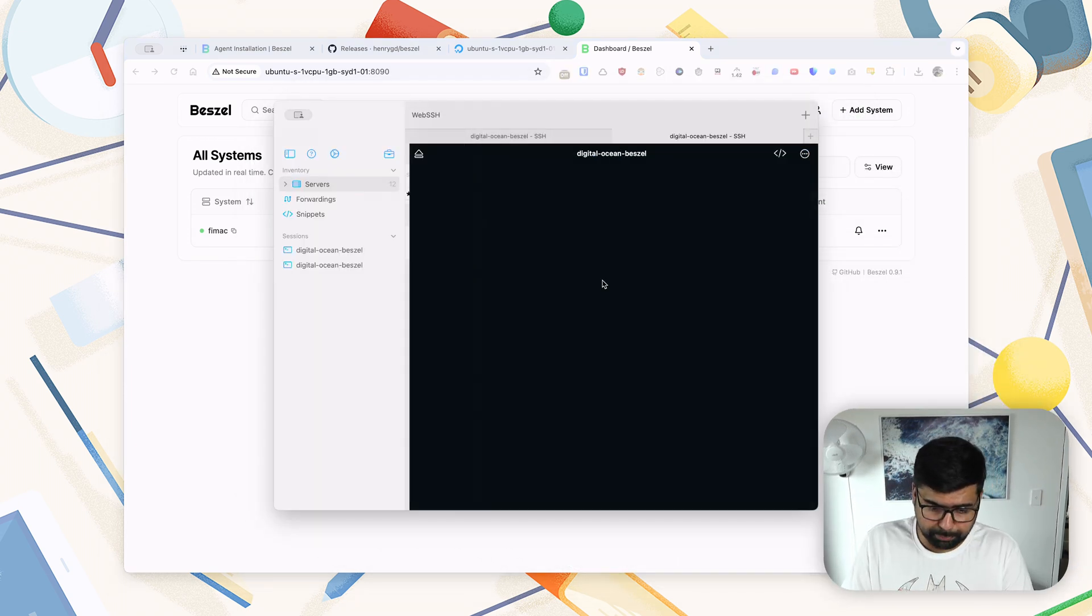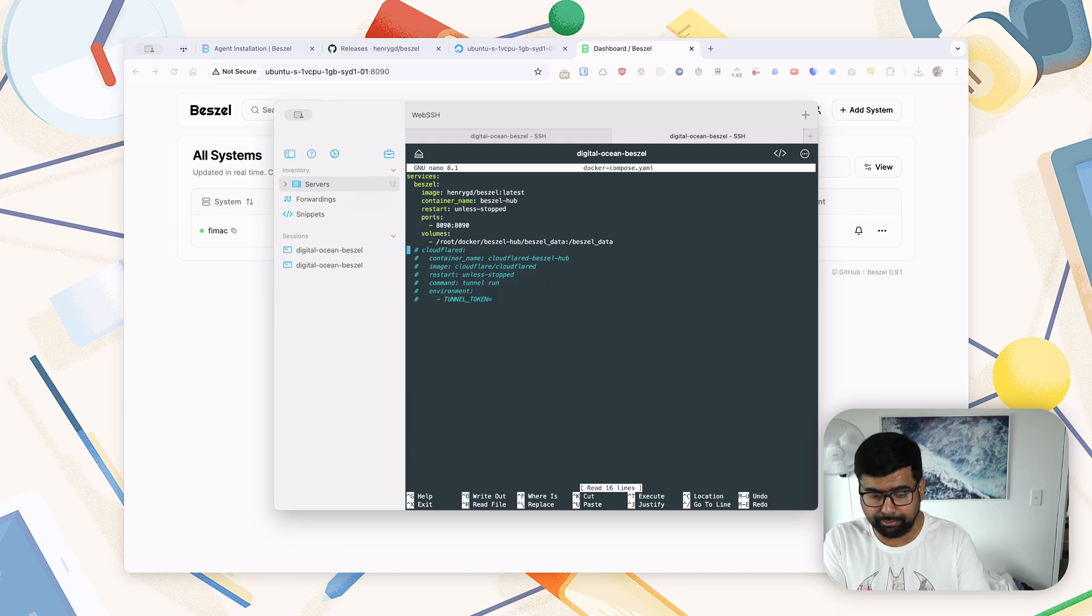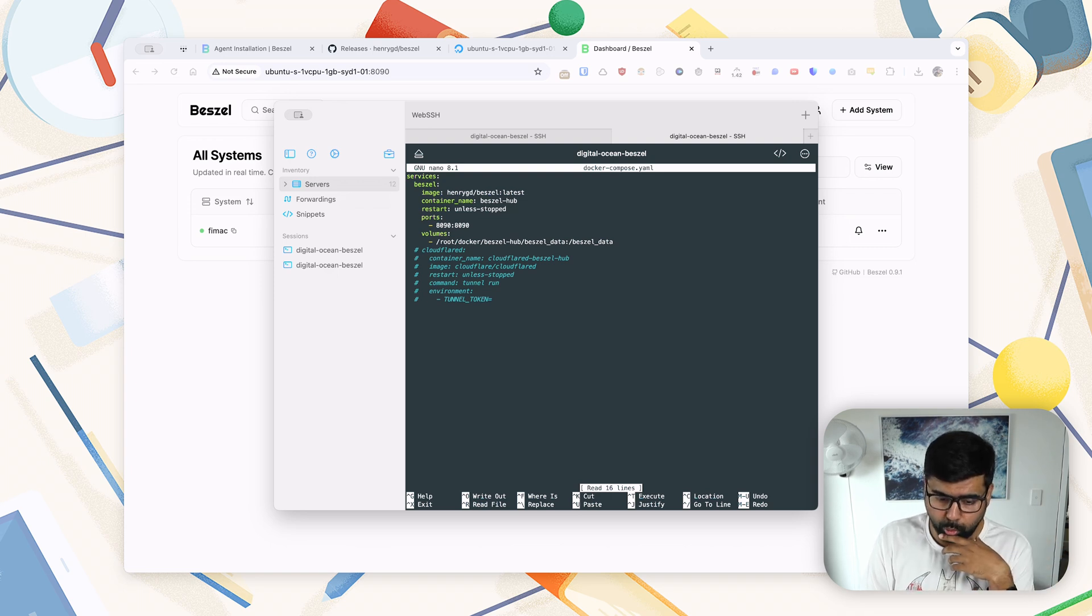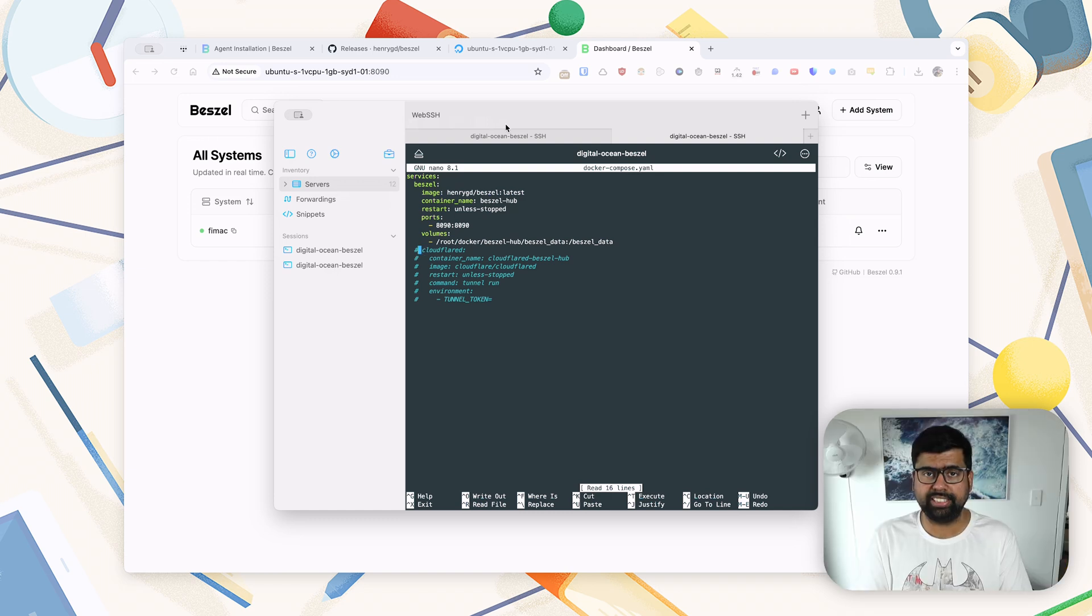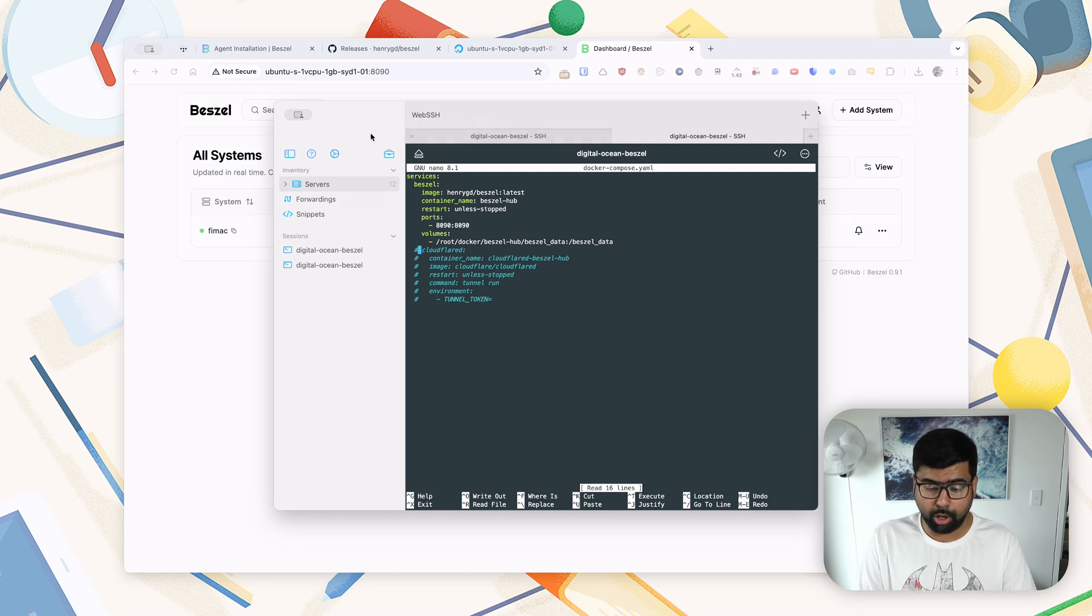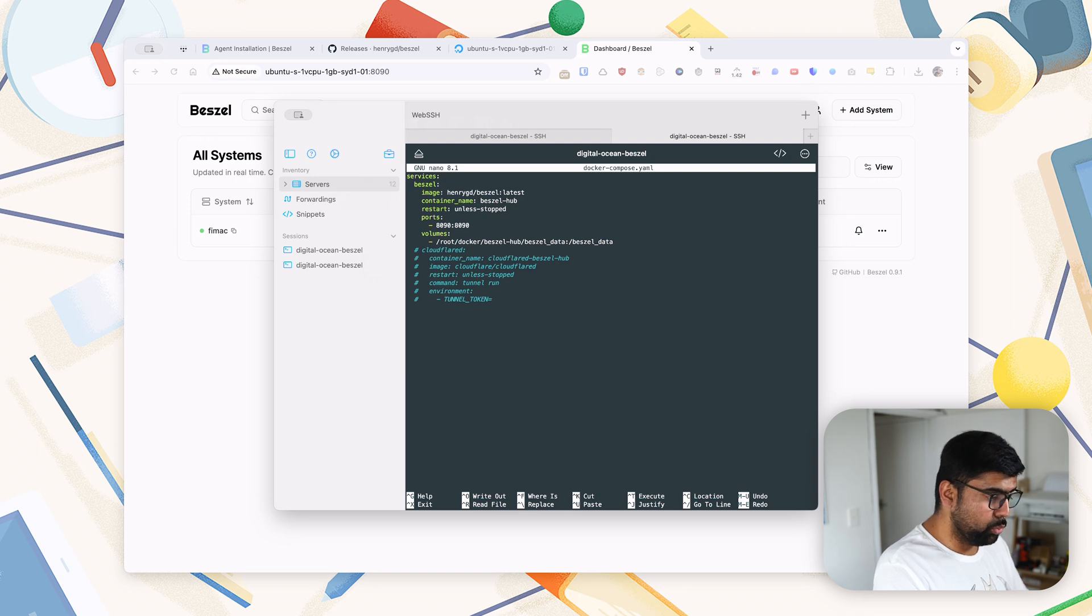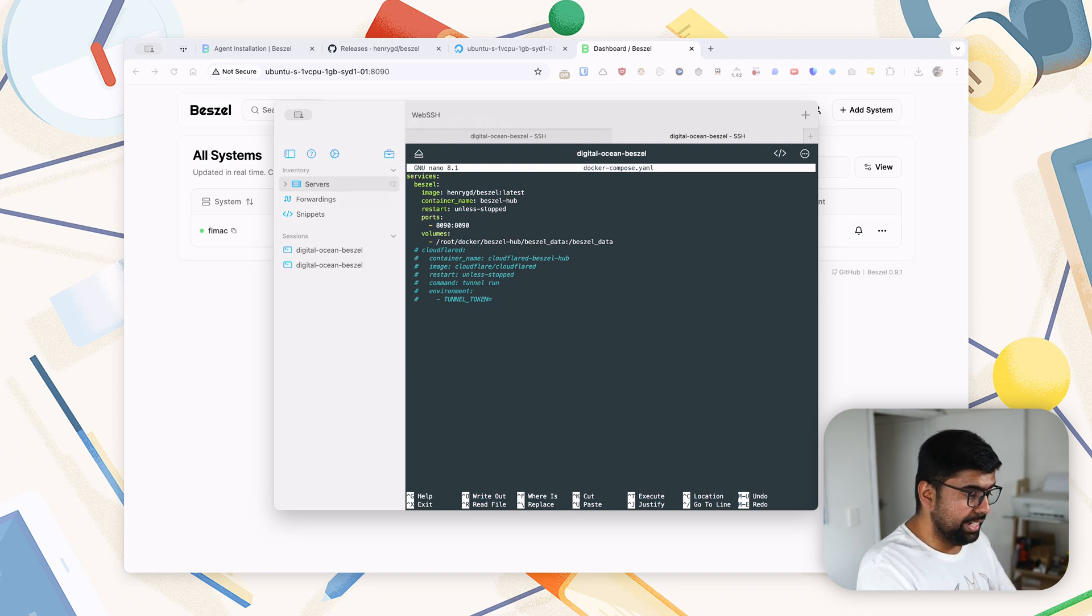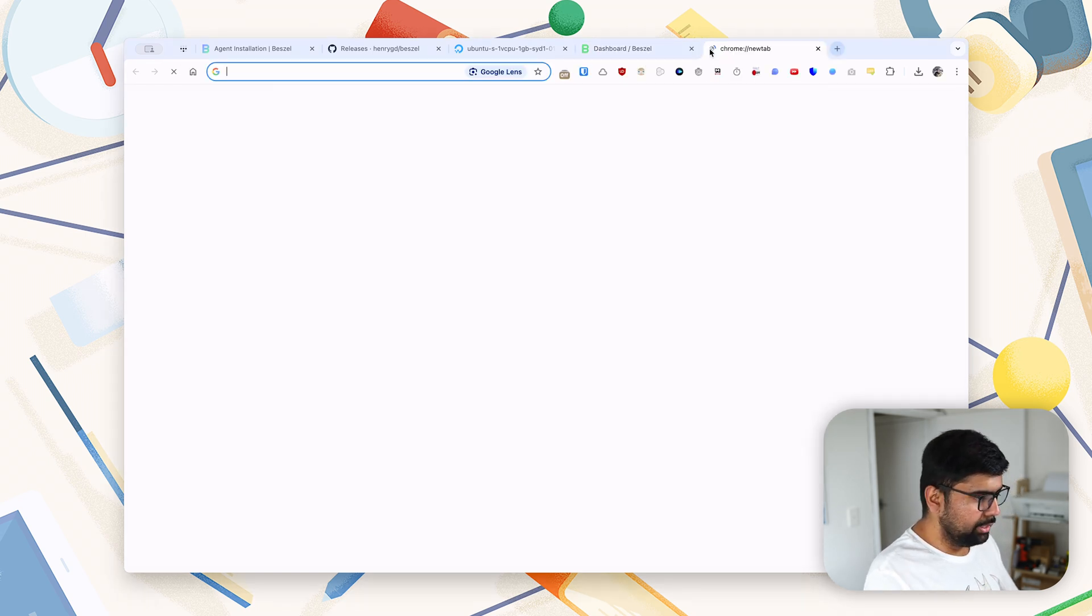Once we've done that, if I go back into my DigitalOcean droplet, the keen-eyed amongst you might have noticed that in my docker-compose file, there is a section for Cloudflare as well. Why is that? Now with Cloudflare, what we'll essentially be able to do is expose this hub to the internet. If you're not familiar with Cloudflare Zero Trust tunnels, check that out. It will be a very good time investment you'll make for your home lab. And once you've had your account configured, etc., you can uncomment these lines to start a Cloudflare instance. You'll need the tunnel token and you need to paste it here. And once you've done that, you can docker-compose up again, which will start both the Beszel container and the Cloudflare container, which will basically enable you to reverse proxy your Beszel instance and expose it to the public internet.